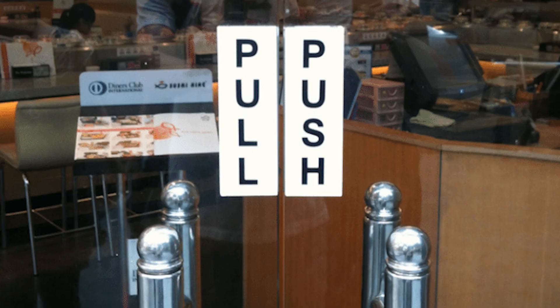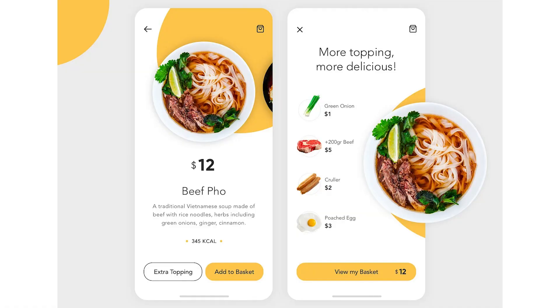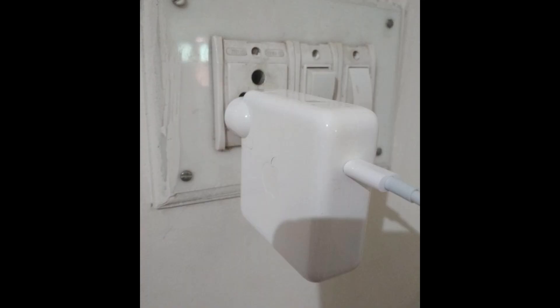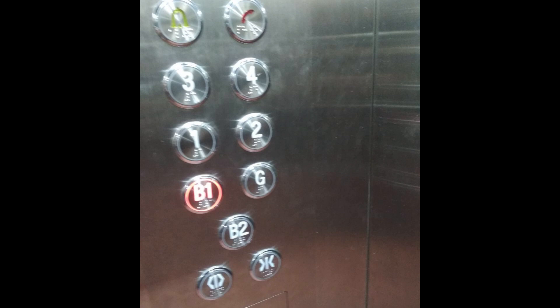Affordances are the possible interactions between people and the environment. Some affordances are perceivable, others are not. Perceived affordances often act as a signifier, but they can be ambiguous. Signifiers signal things — particularly what actions are possible and how they should be done. Signifiers must be perceivable, otherwise they fail to function. Natural mapping takes advantage of spatial analogies, leading to immediate understanding. Good conceptual models are the key to understanding enjoyable products, and good communication is the key to good conceptual models.